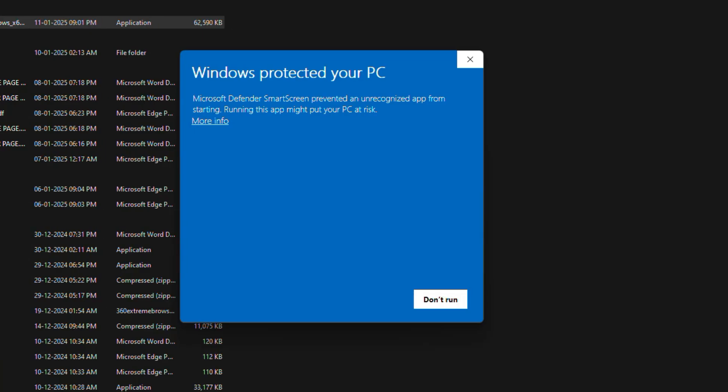And if you see a screen like this that's saying Windows protected your PC with a warning about an unrecognized app, don't worry. This is a standard security feature. So avoid clicking on the Don't Run button as it will stop the installation.